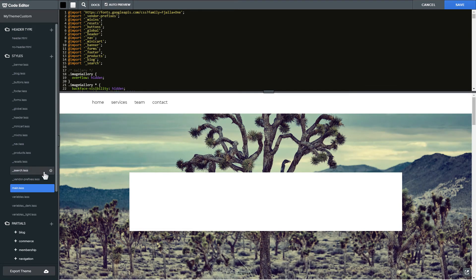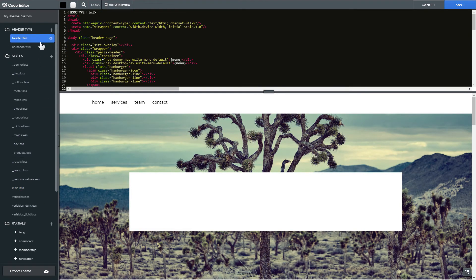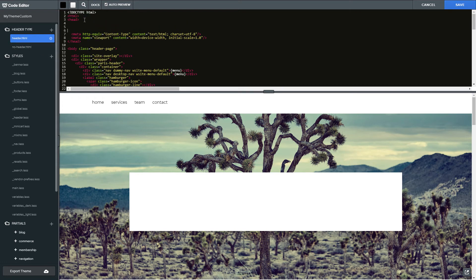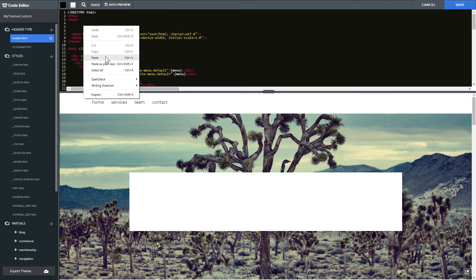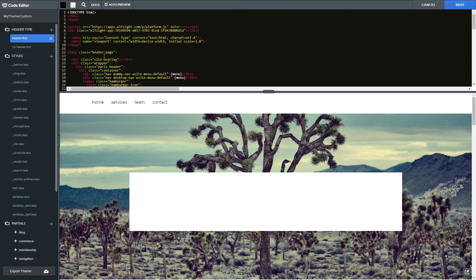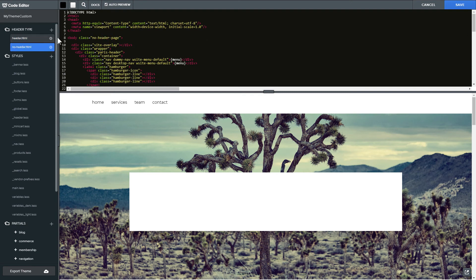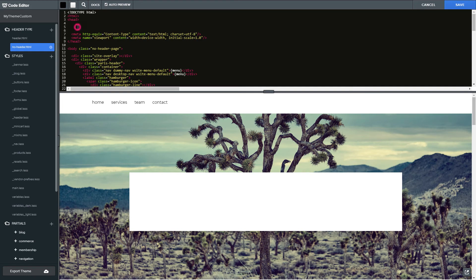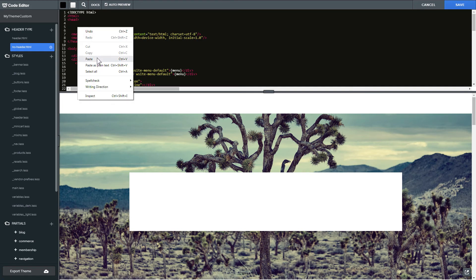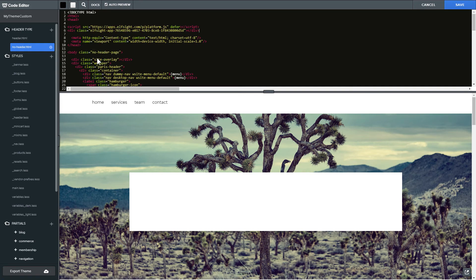Find header.html and no header.html files in header type section and paste the widget's installation code in both files after the head tag. Save the changes.